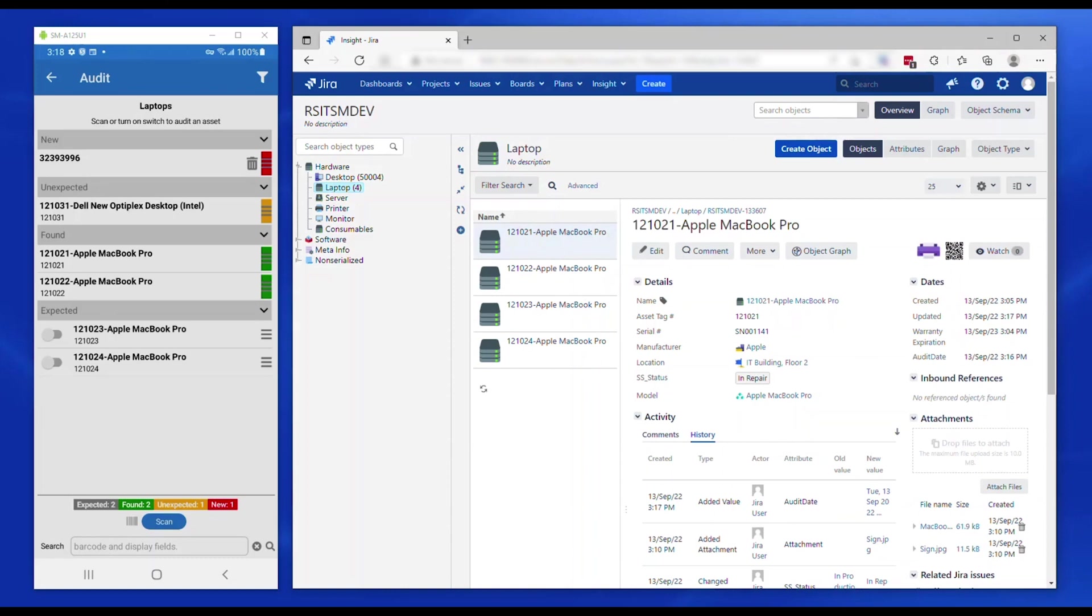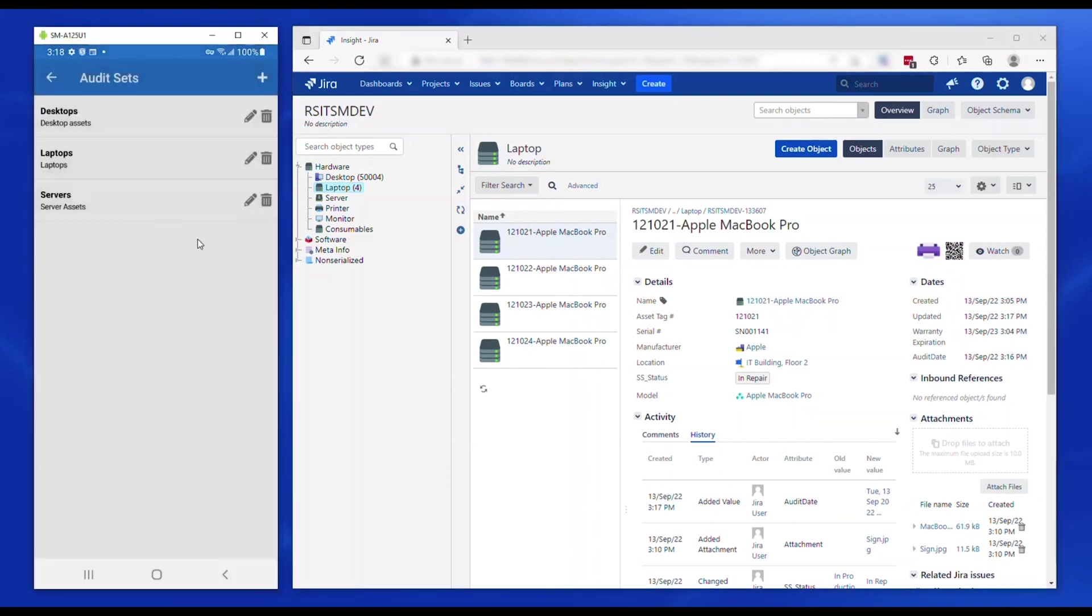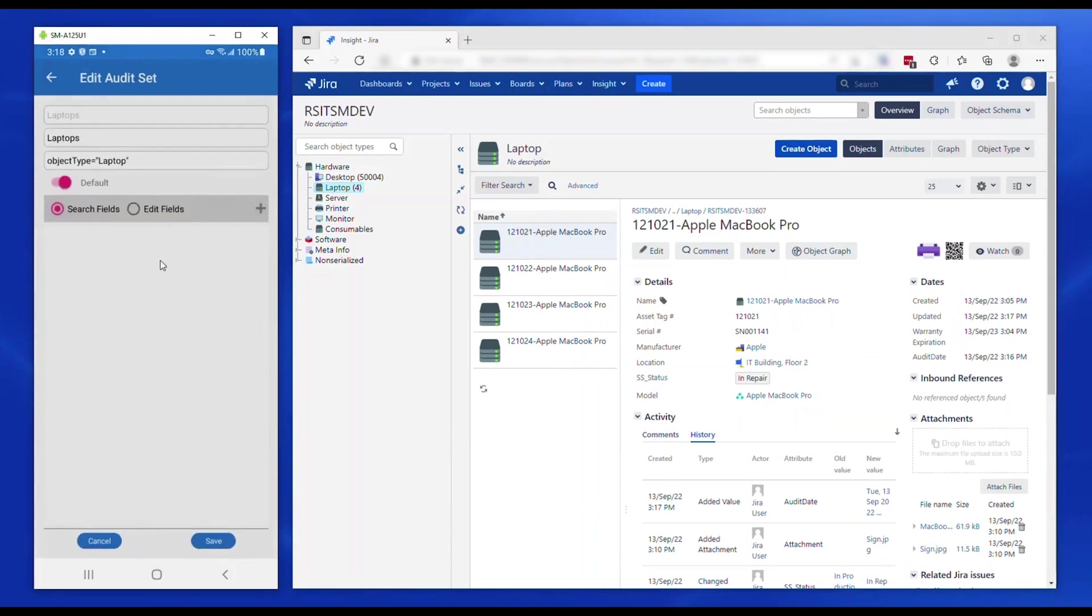Audit sets can be created with fixed or dynamic criteria. Optionally, multiple fields for an asset can be updated when audited.